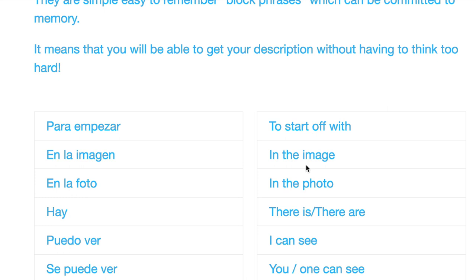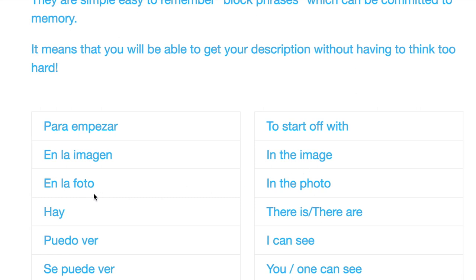Of course, really useful. You've got the photo in front of you, so you're going to say para empezar, or en la imagen, or we've got a third alternative here, en la foto. En la foto obviously means in the photo.